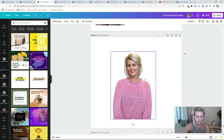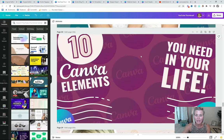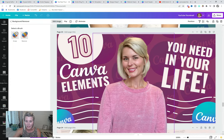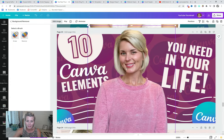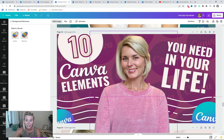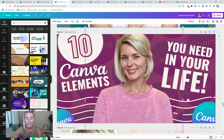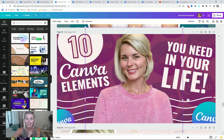Just select the image, click Control+C to copy, and paste it right into your YouTube thumbnail. You can then resize your graphic so it fits into your design. Now we're going to take this a step further and add a fun little outline around the photo to make it really pop off the background.